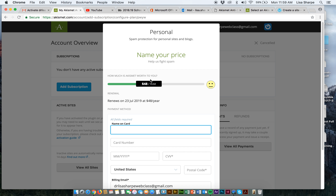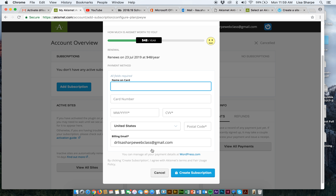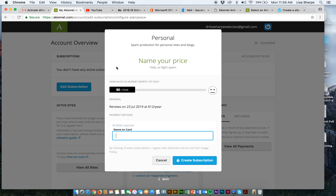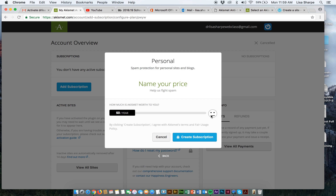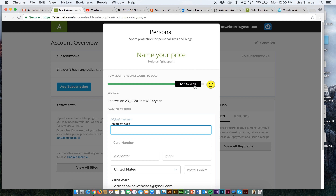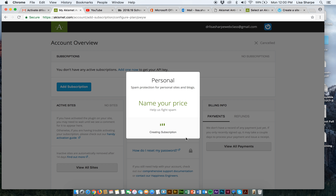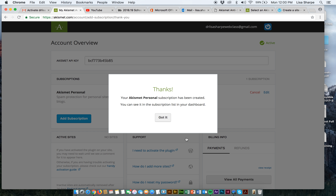It asks how much Akismet is worth to you and asks for a credit card. I'm just going to take this down to $0 a year — you get a sad face, but I don't want to give Akismet any money. It's still going to do the same nice job blocking spam. You guys are students, you don't need to pay any money. I'm going to create a subscription anyway.